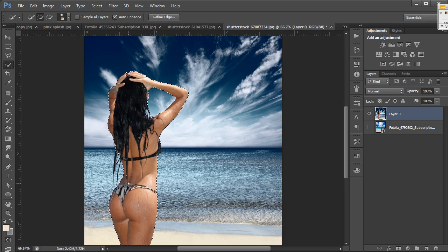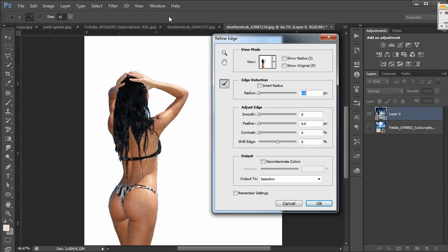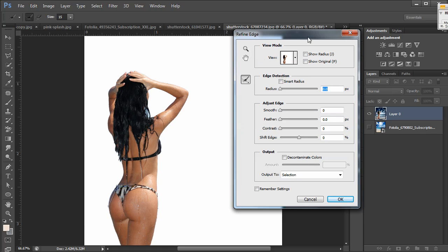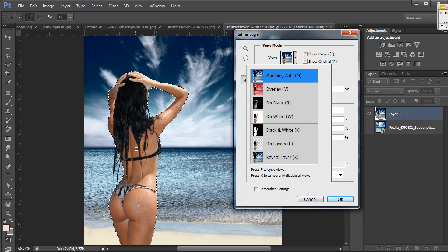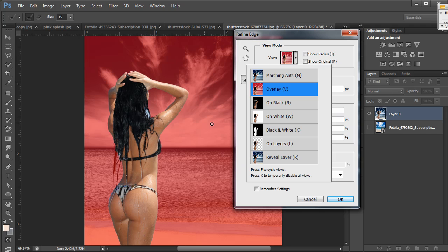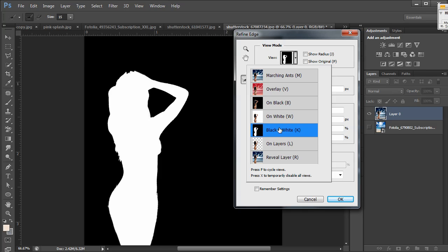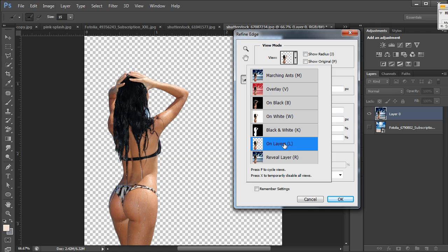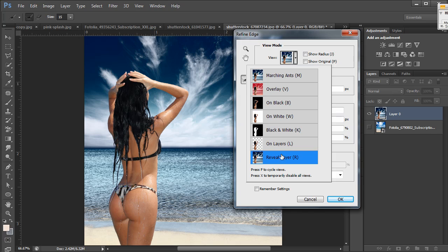I've got my main selection and now that it is active you'll notice Refine Edge is no longer grayed out — I can select it. When I select Refine Edge it may change your view mode depending on what is selected up here. You can look at it as marching ants, which looks exactly the same as what we just saw. You can switch it to Overlay, which looks like a quick mask mode — on black, on white, or black and white like an alpha mask on layers. Right now let's do it on white.